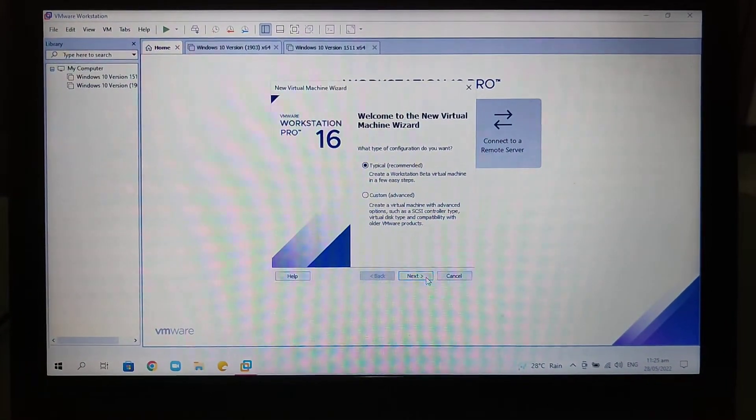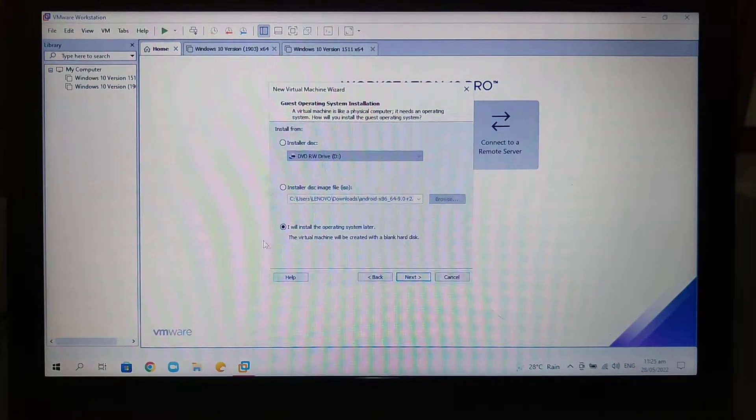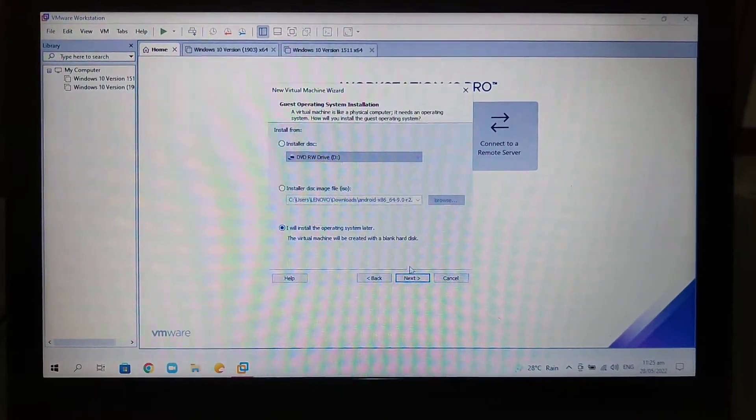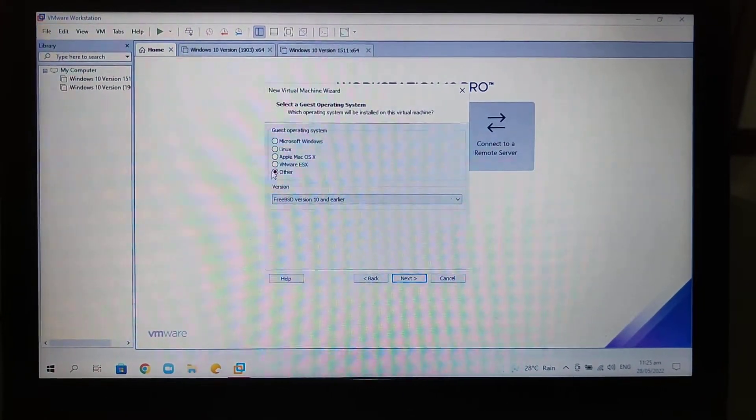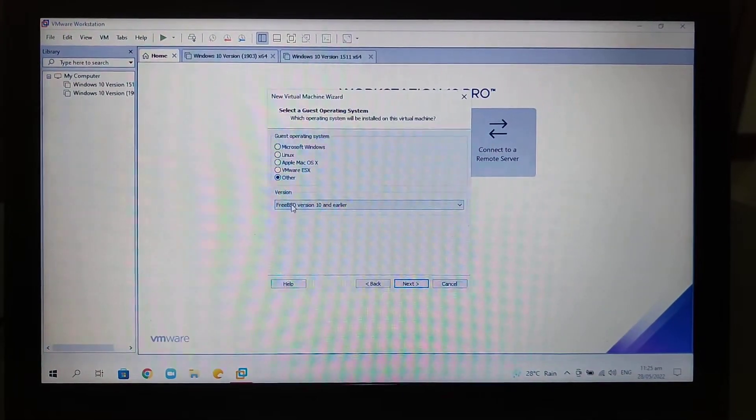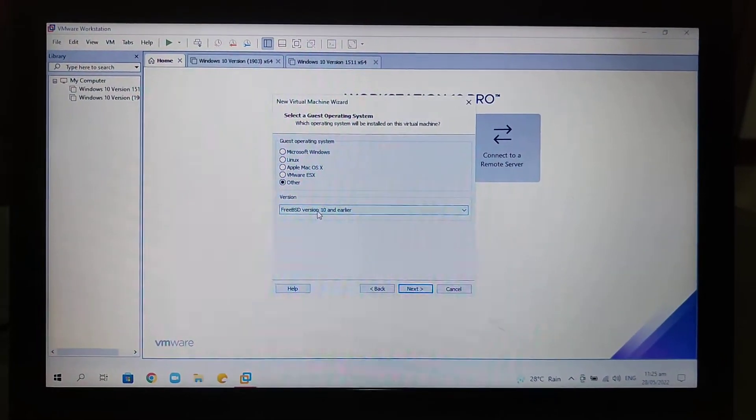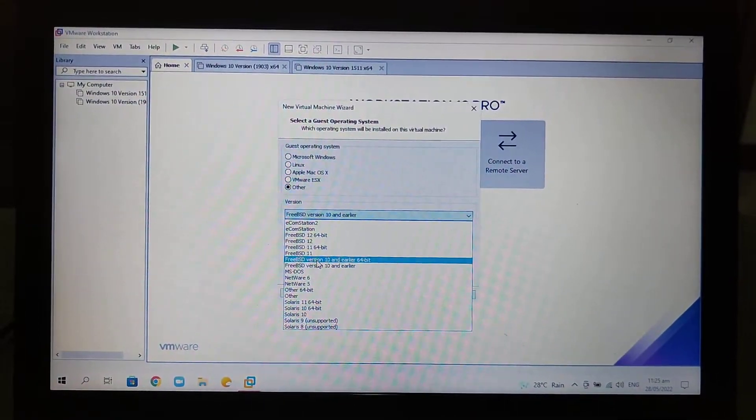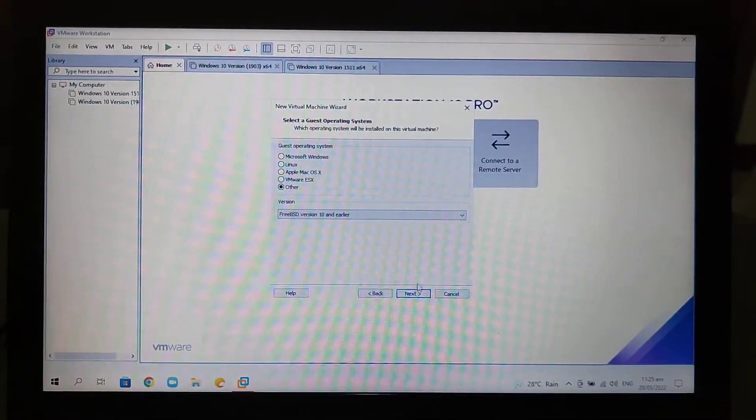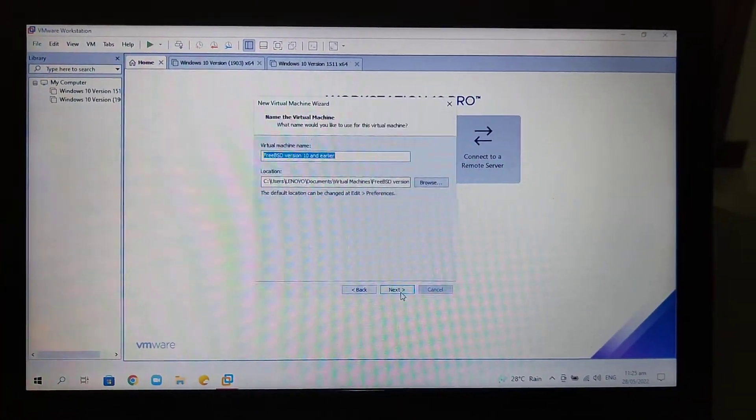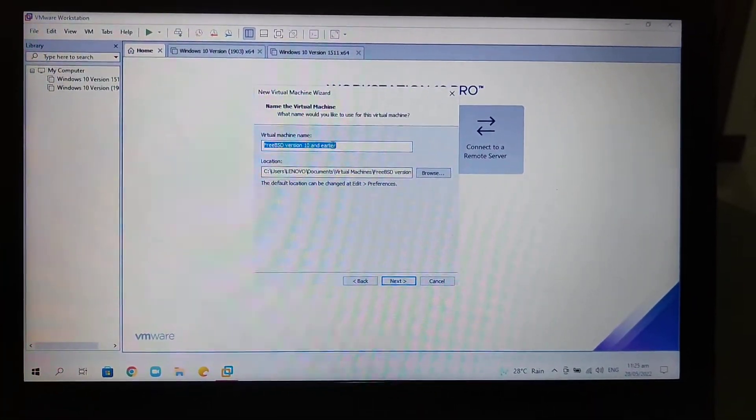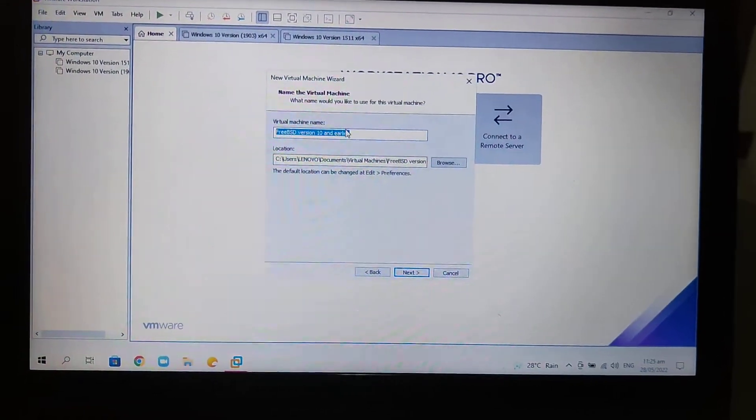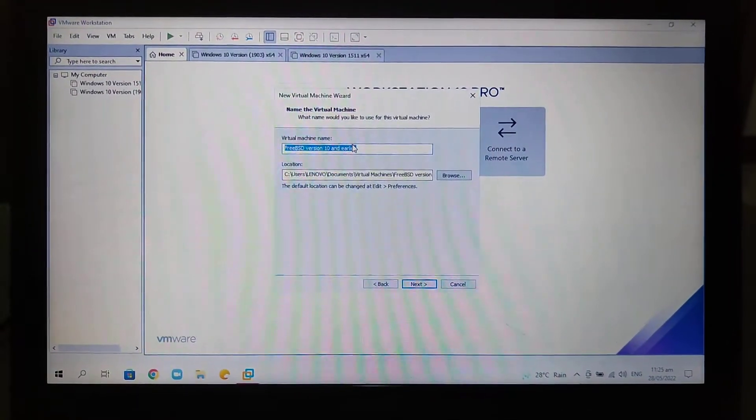Select Typical, then Next. Select Install Operating System Later, then Next. Select Other, then for the version select Other 3.x or later kernel 5.x and earlier. Next, you will name your virtual machine. I'll just rename the virtual machine name and I'll be right back.